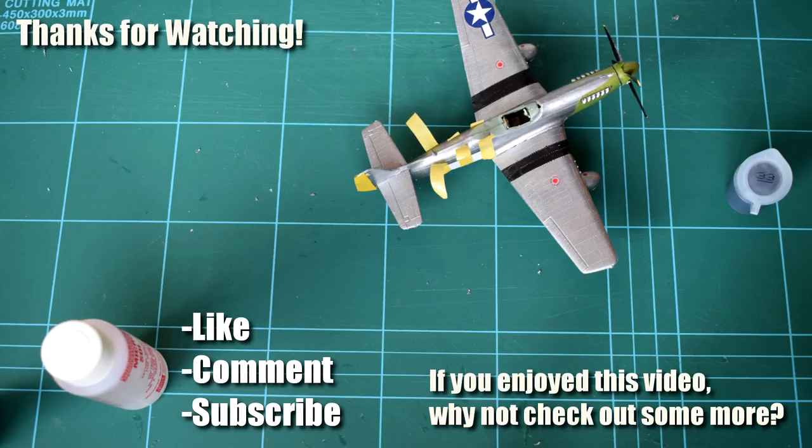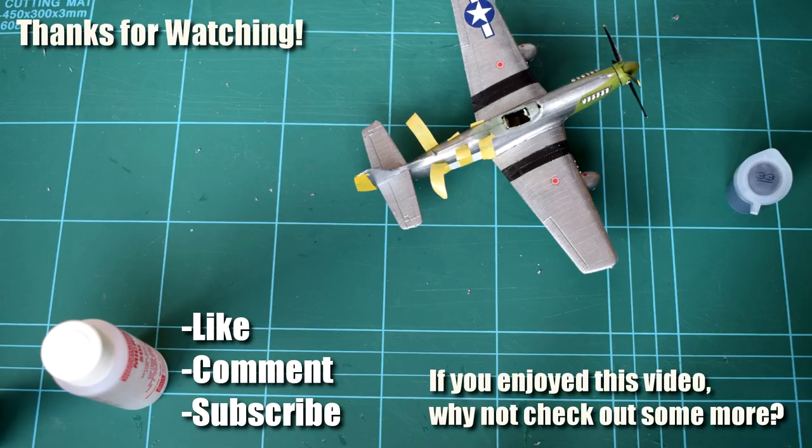You'll also be helping to ensure that I can continue to create the content that you all love and enjoy. Don't forget that if you'd like to connect with me on social media, I'm on Twitter, Instagram and Facebook. See you on the workbench again, next time.